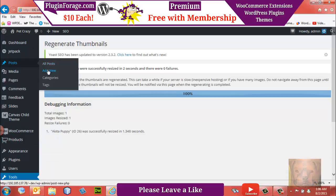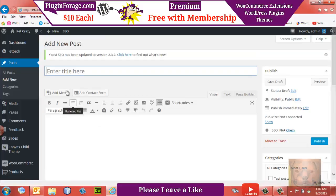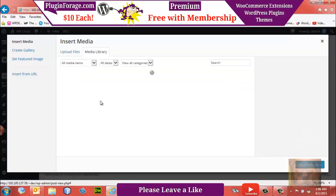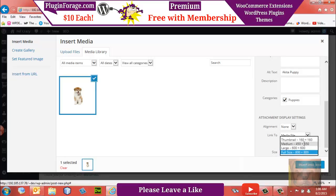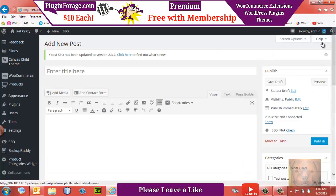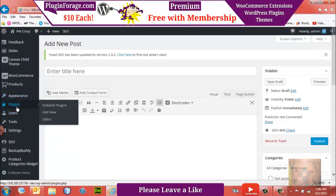We can verify the regeneration quickly by going to Add a New Post > Add Media. Check the sizes — I changed mine to 450 by 450, and there it is. We don't actually have to make the post; we're just verifying that it has the correct sizes.